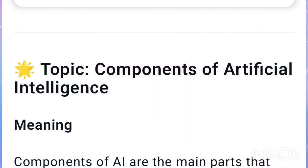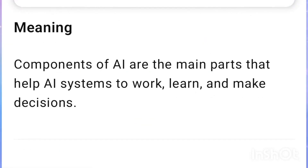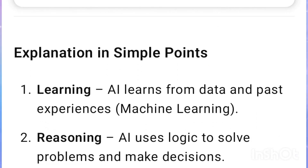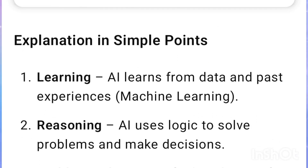Components of Artificial Intelligence: Components of AI are the main parts that help AI systems to work, learn, and make decisions. Learning: AI learns from data and past experiences, which is known as machine learning.